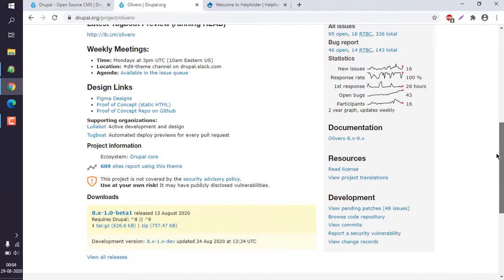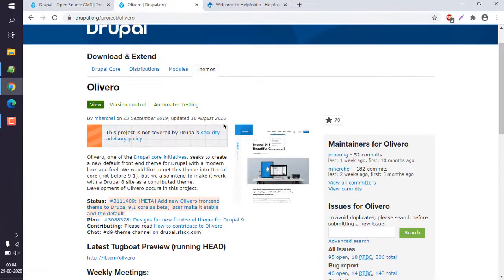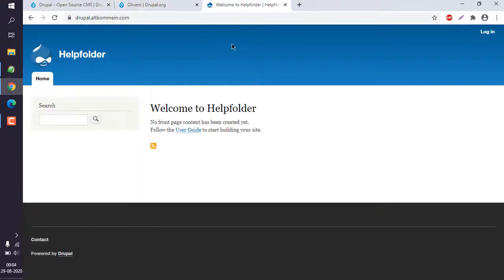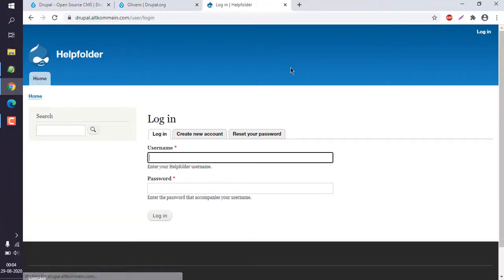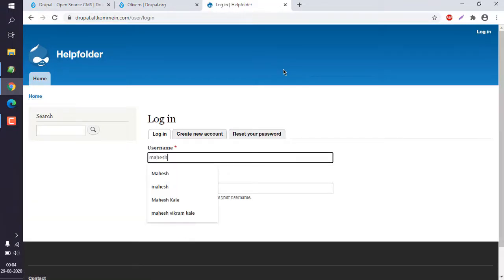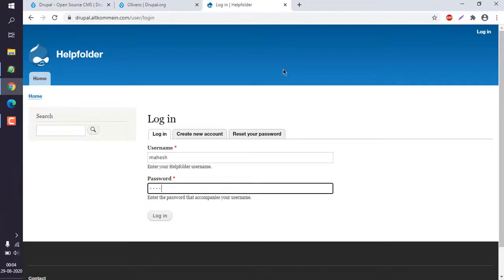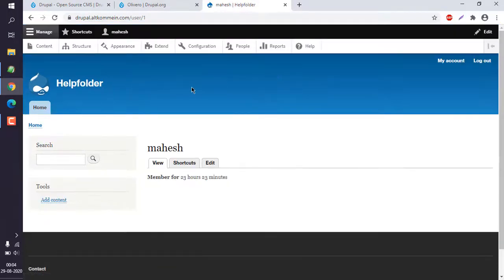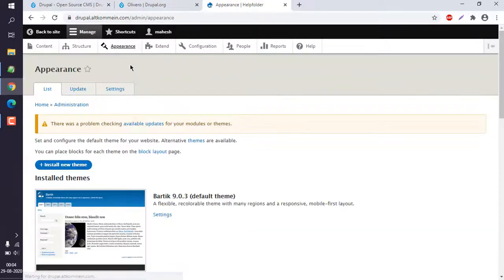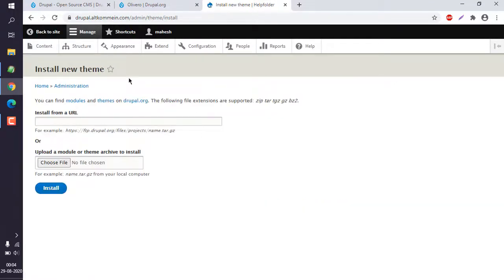It does work with version 9. So we'll go to our Drupal installation and log in to our Drupal site. Once logged in, we can go to Appearance.